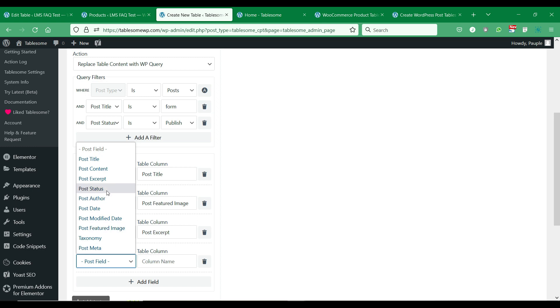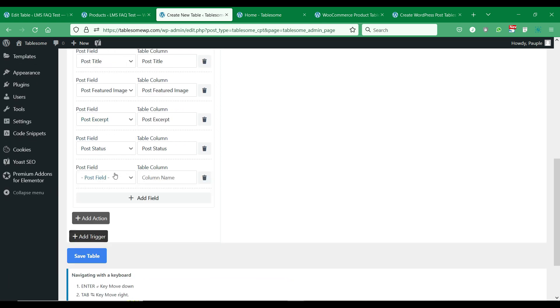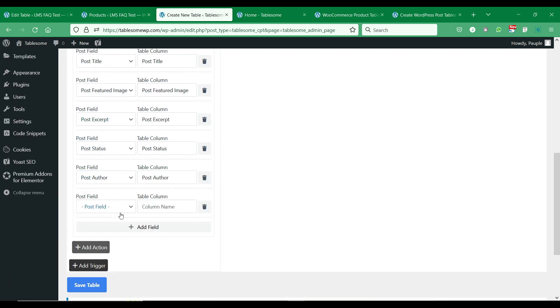You can add the post fields you need and give a name to their respective table columns which will be displayed on the front end.